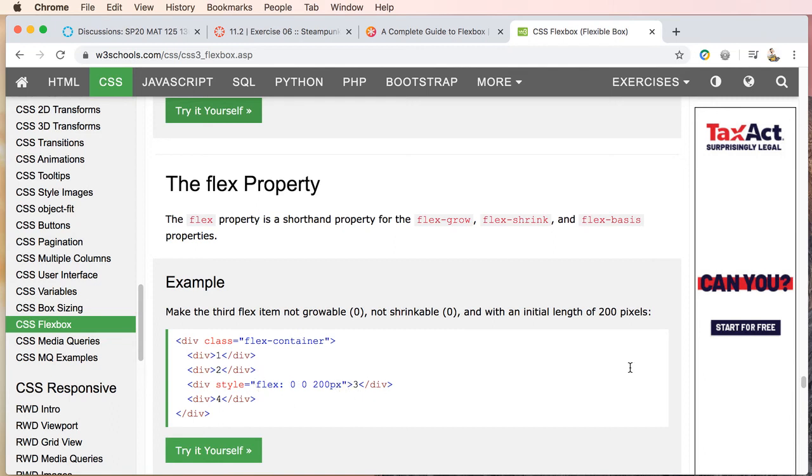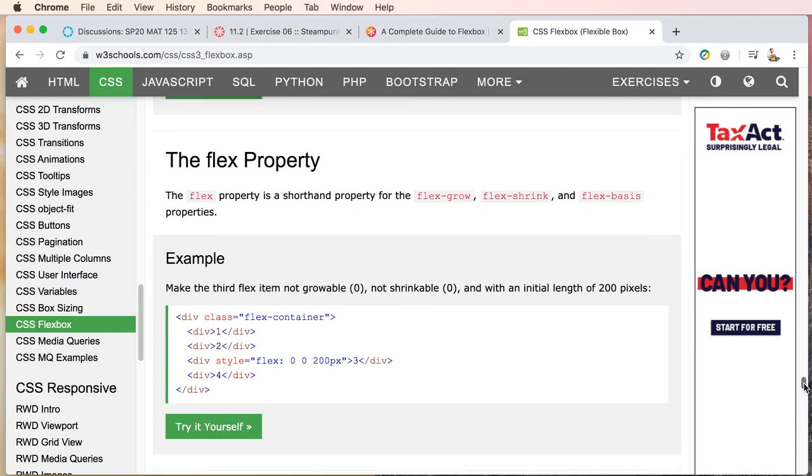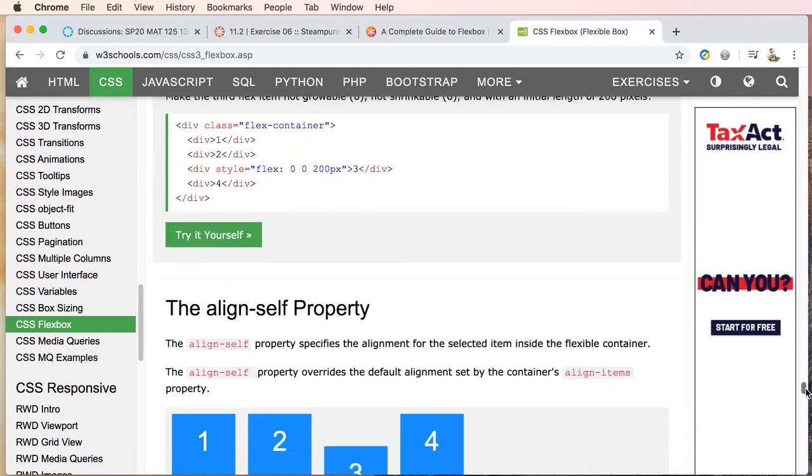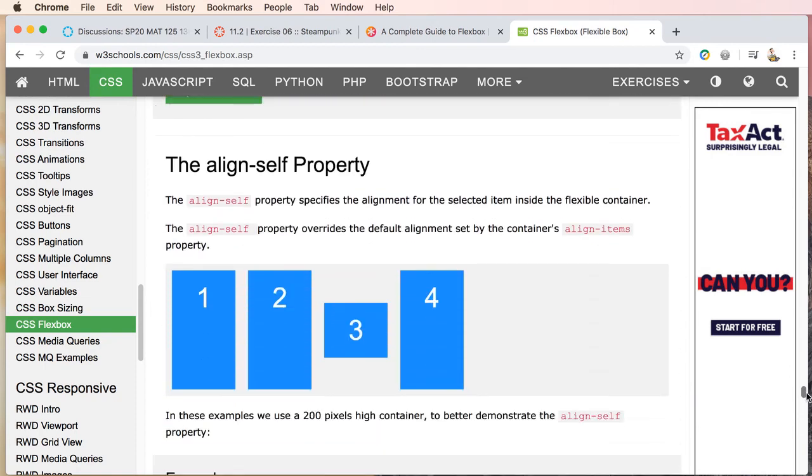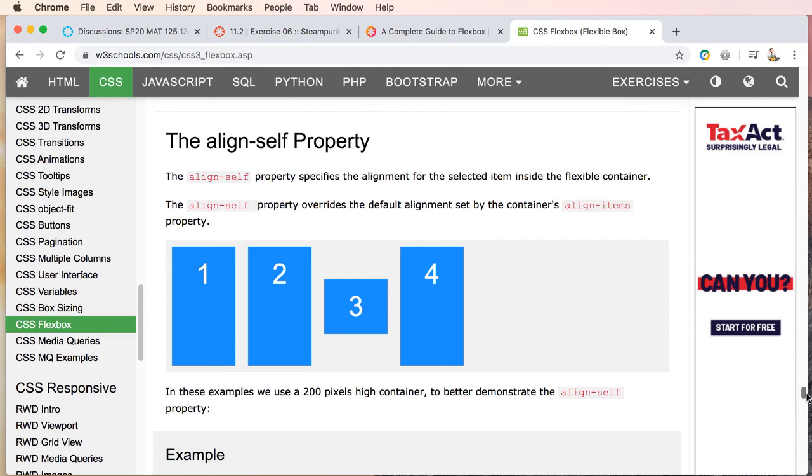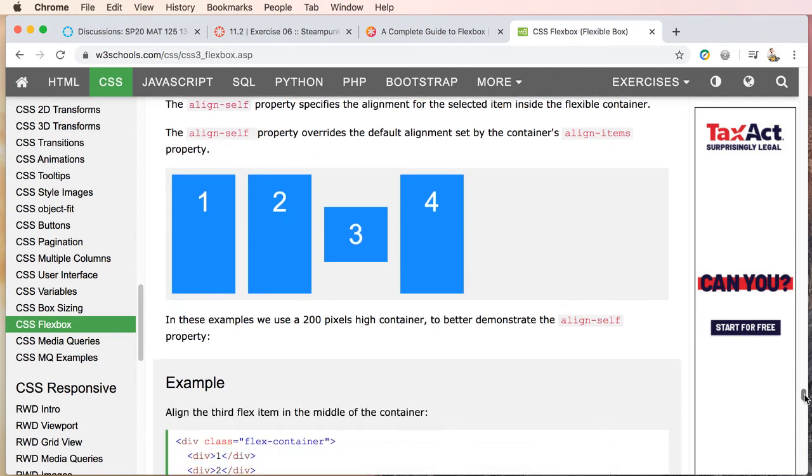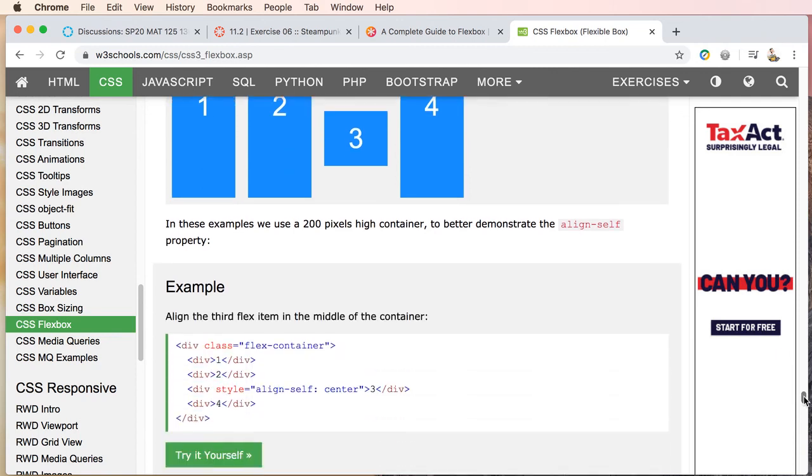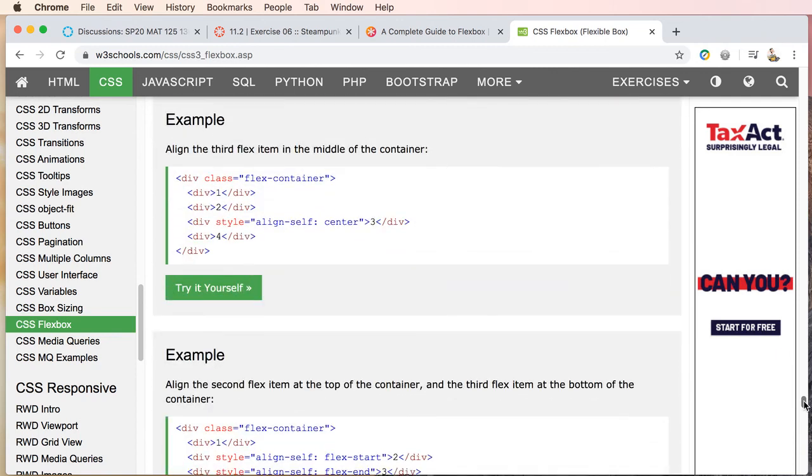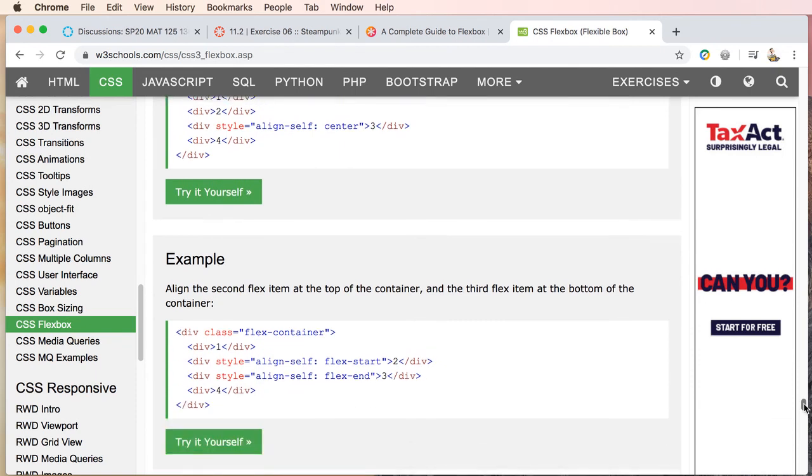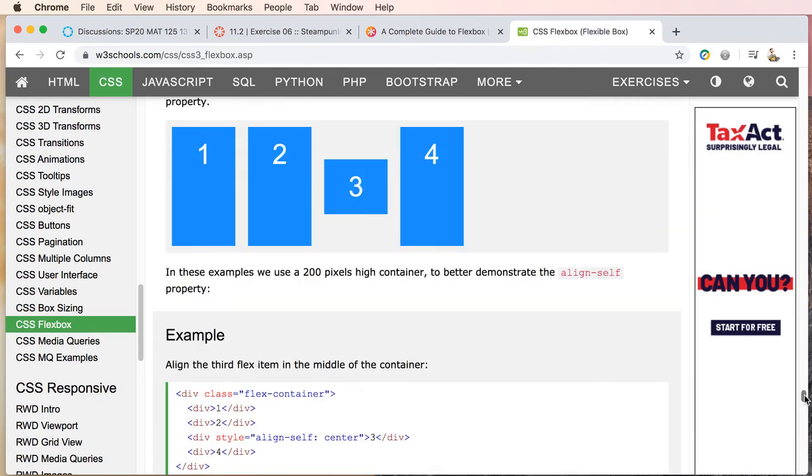And the align-self property. So this is basically if you have elements that are different heights and then you want them in this case to align center. You could also, I believe, flex-start and flex-end. So you could have an element up here, you could have one down here, so you can center and again at the start and the end.